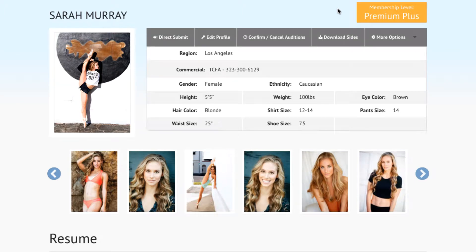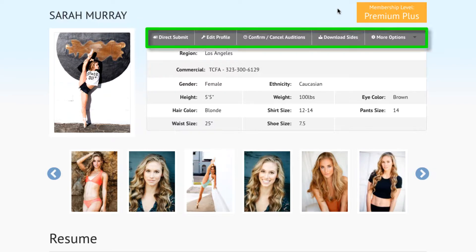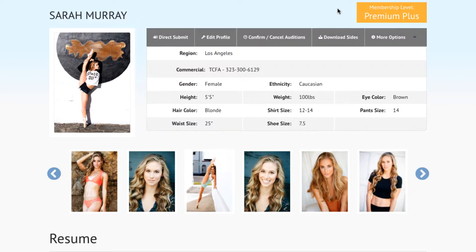This tutorial will show you how you can download sides from within your Casting Frontier talent profile. At the home page of your profile, locate the Options toolbar and click on the Download Sides tab.